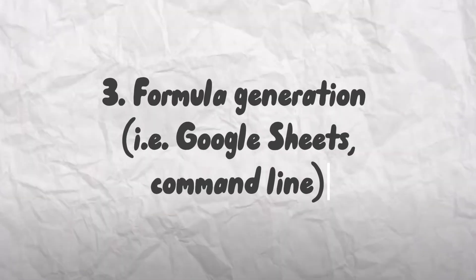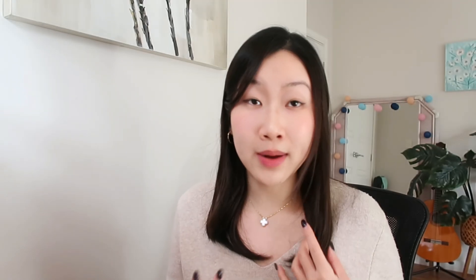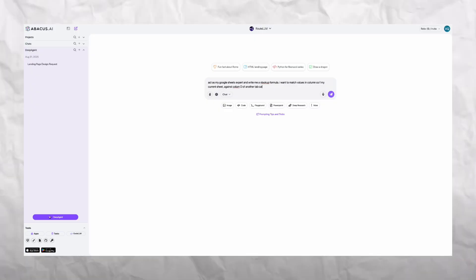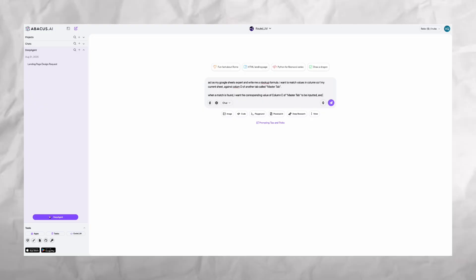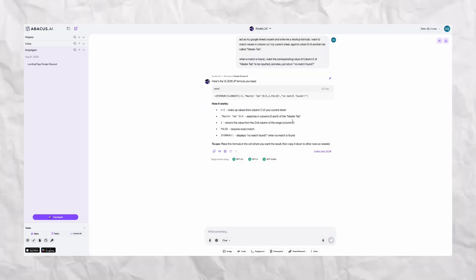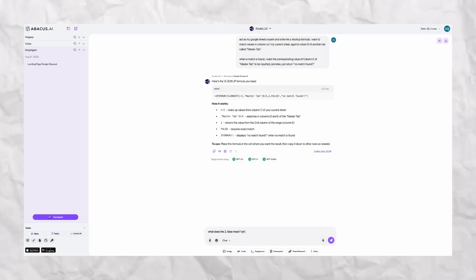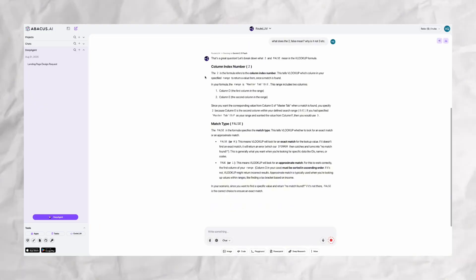Next would be Google Sheets formulas. Now my company works a lot in Google Sheets and I know this one sounds pretty small, but it is a lifesaver. I describe what I want, for example, Vlookups and it writes the formula perfectly.